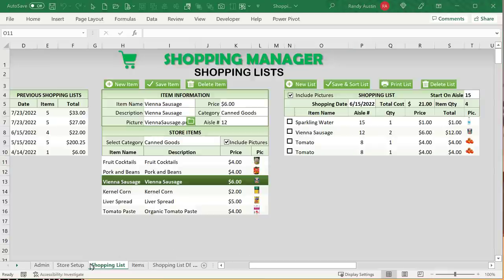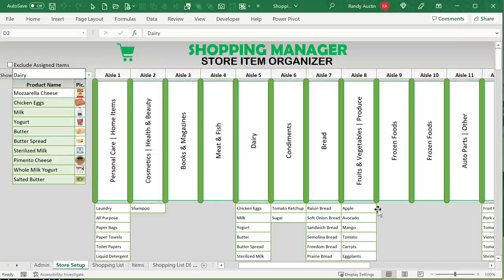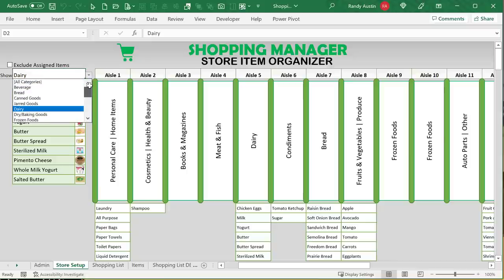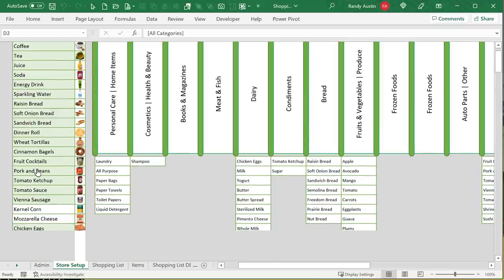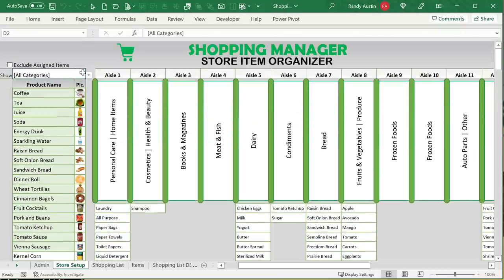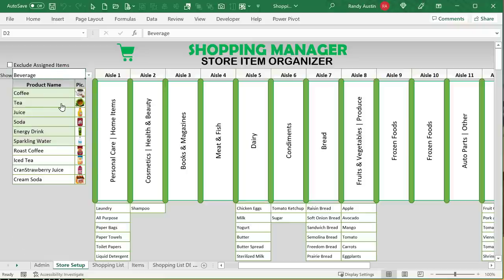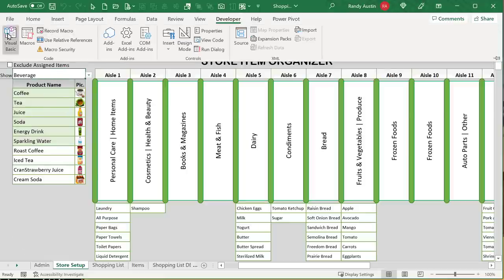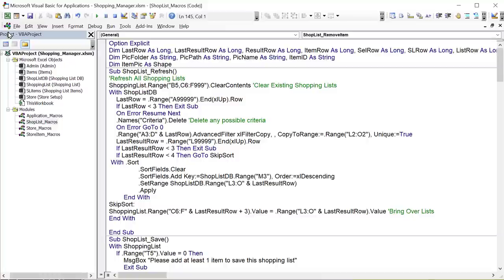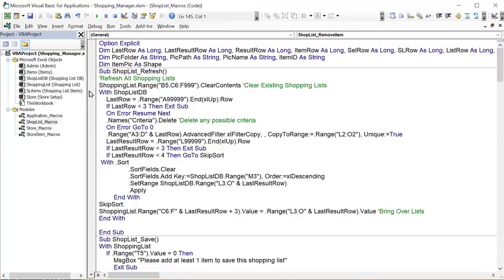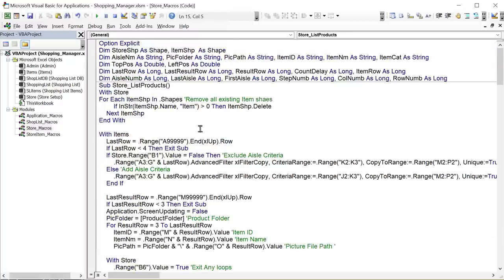The first thing we want to show is how we create this really cool store setup. These shapes are created automatically based on the store. We have a list of products based on a filter — we can show all products or individual categories. Now let's get into the macros inside VBA. From the Developer tab, go to Visual Basic. If you're new to VBA, I have a great course by Daniel Strong called the Ultimate VBA Course — I'll include the link down below.